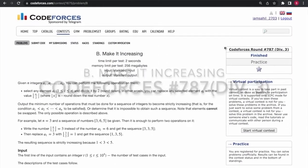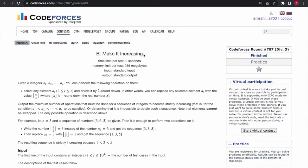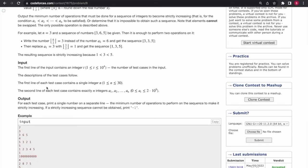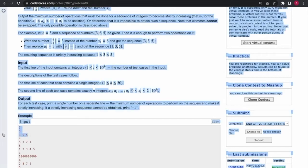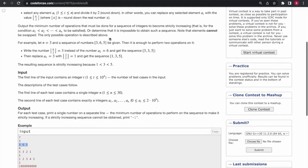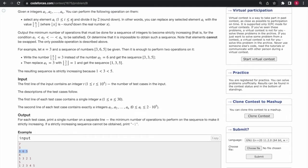I'll be solving the second question of Codeforces Round 787. The name of the question is 'Make it Increasing.' We are given an array of numbers and we need to make the array strictly increasing by following a given operation. In the operation, we can divide any single number by 2. The division is rounded down, meaning if 5 is divided by 2, the output is 2.